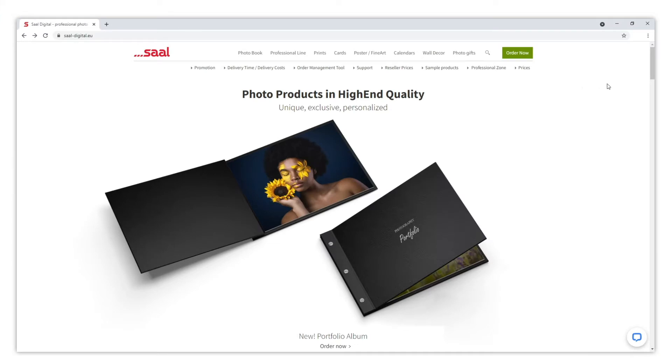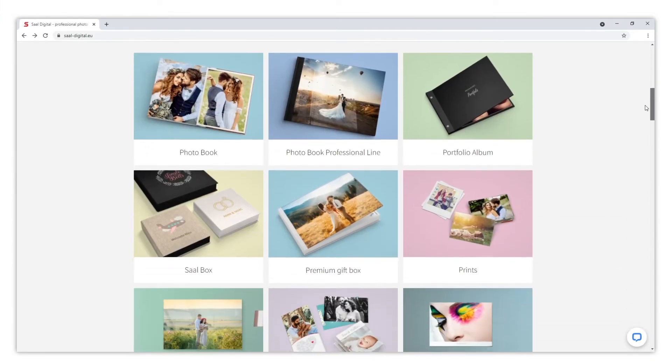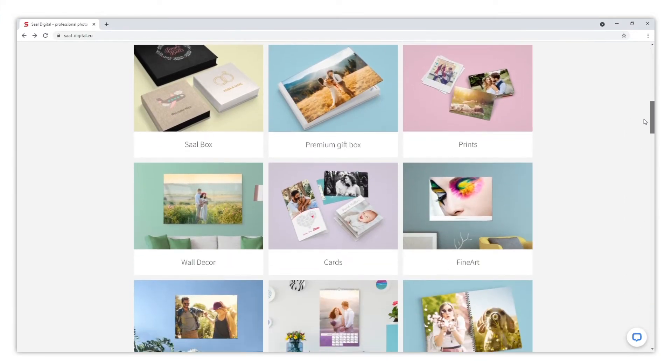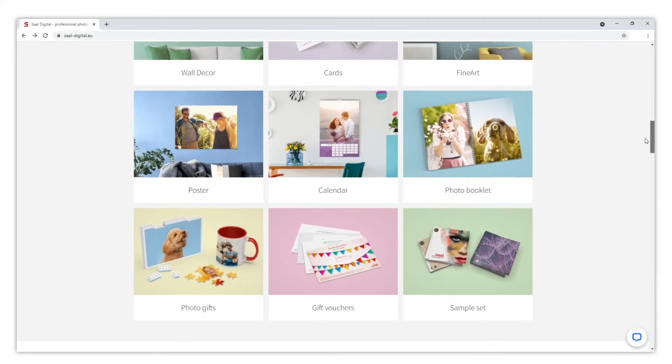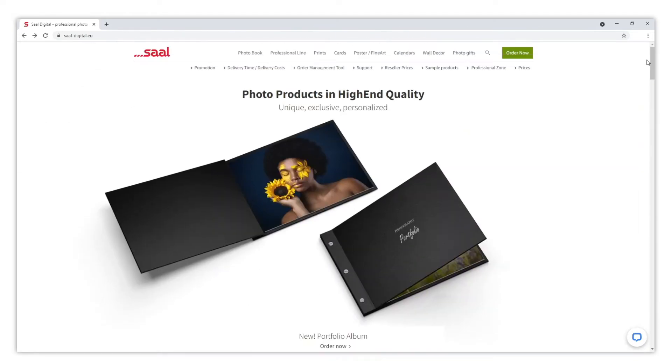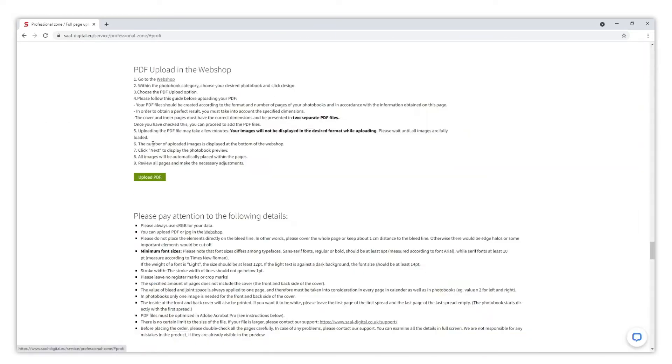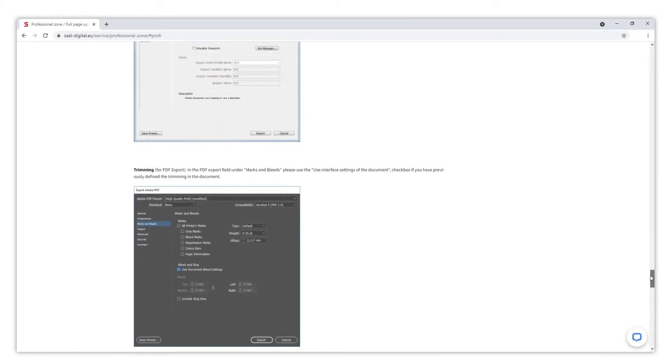You just need to keep in mind that you have to take some requirements into account when creating your PDF in order to guarantee a flawless result. All the information needed is on the website in the Professional Zone, and on this video we are going to recreate some examples together.